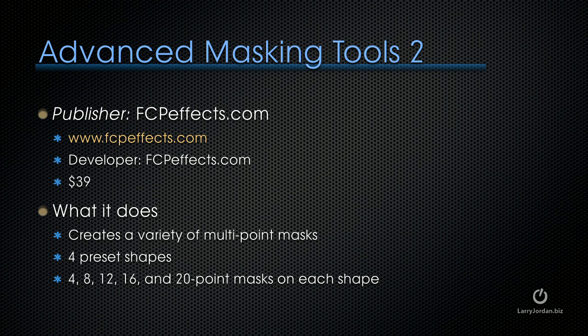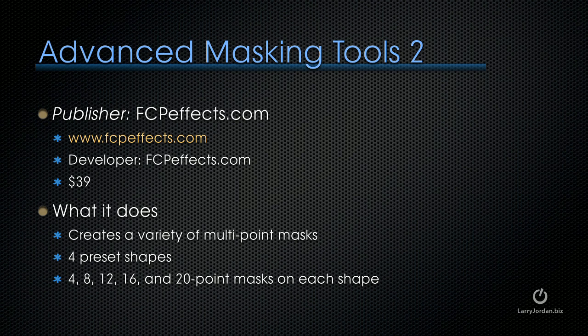This next effect is a utility which we can use in a lot of different ways. It's published by FCPFX. It's called the Advanced Masking Tools number two. What it does is it creates a variety of multi-point masks. There are four preset shapes: diamonds, ovals, squares, and rectangles, and each shape has 4, 8, 12, 16, or 20 points on the mask so you can configure it the way you want.